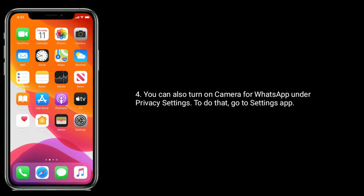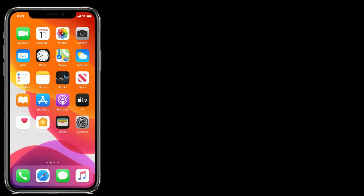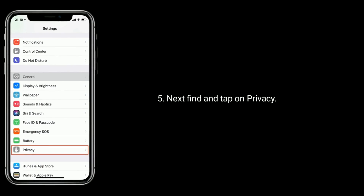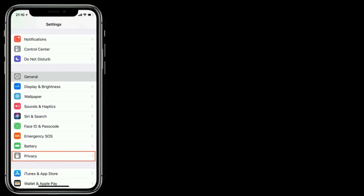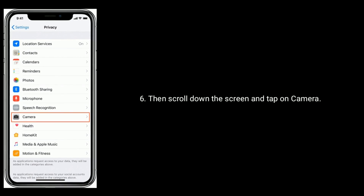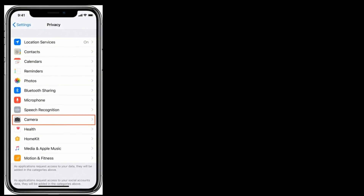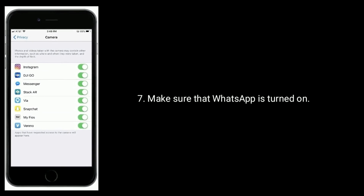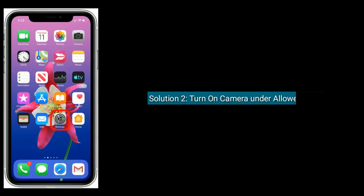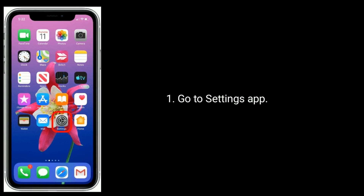You can also turn on camera for WhatsApp under Privacy settings. To do that, go to the Settings app, then find and tap on Privacy. Scroll down and tap on Camera, and make sure that WhatsApp is turned on.